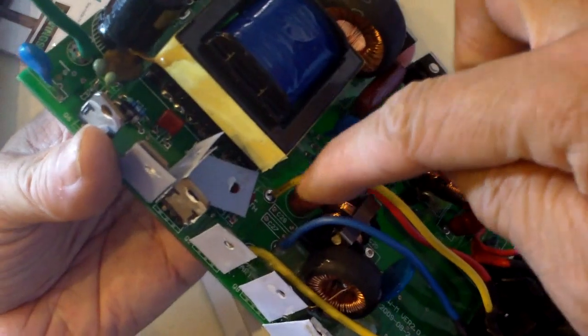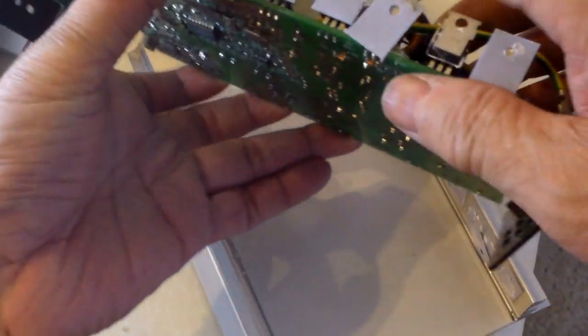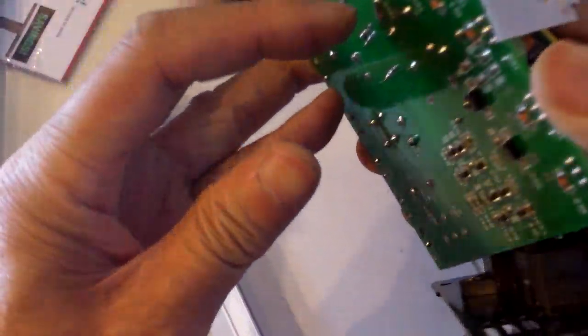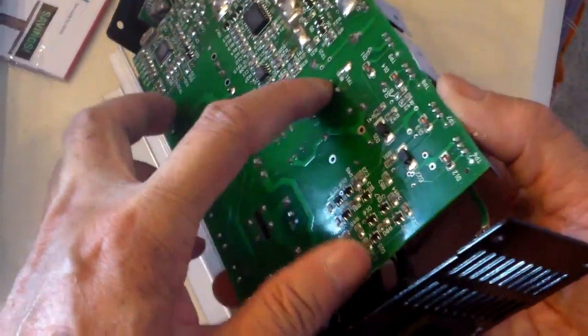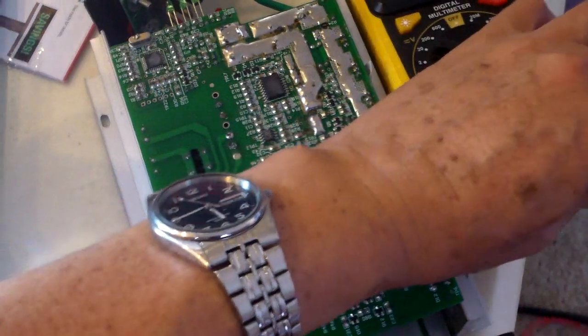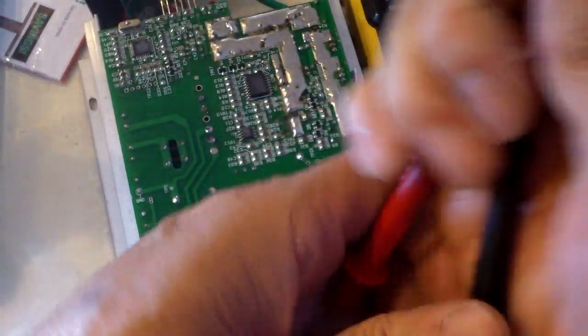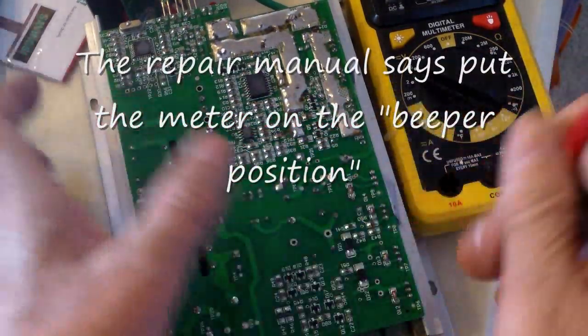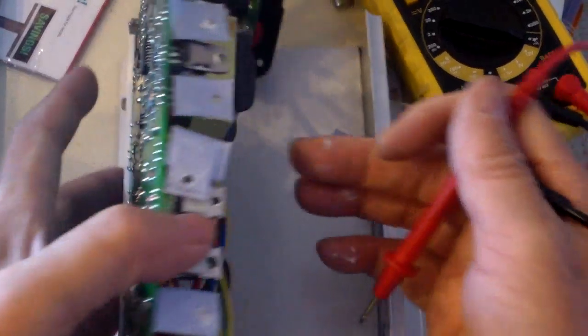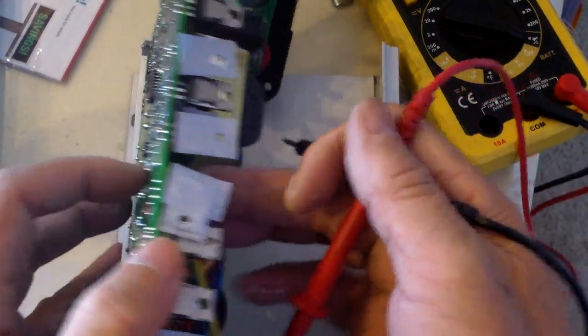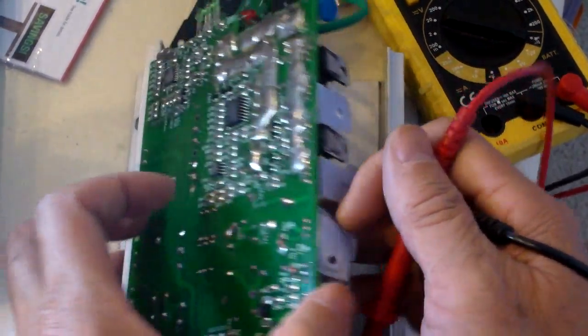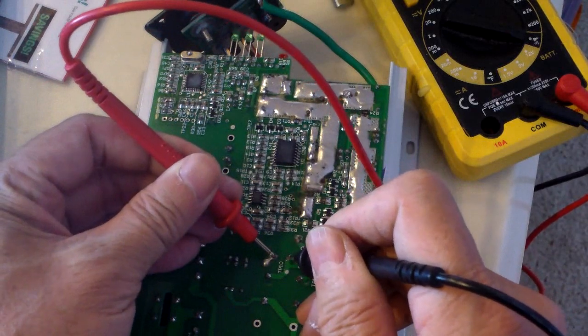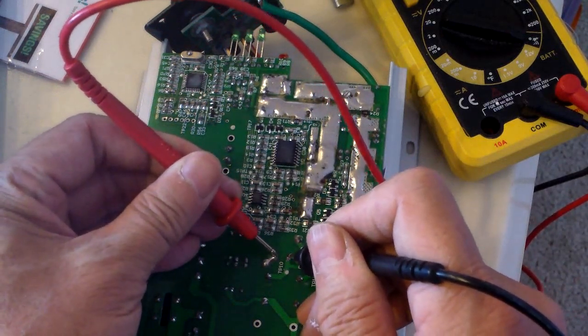So this is the fuse that I have to check right away, the AC fuse. I think it's okay. It doesn't look burnt. I'm going to put the meter on it. I think the fuse is good.